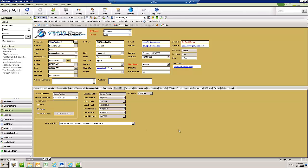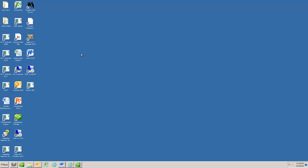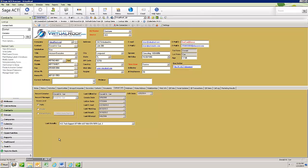And this is ACT in the cloud. As a matter of fact, if I go to my virtual desktop, you can see it's a full blown Windows desktop. I've got Microsoft Office on here, QuickBooks, and ACT.